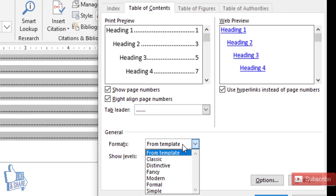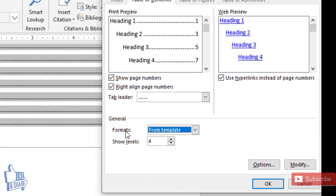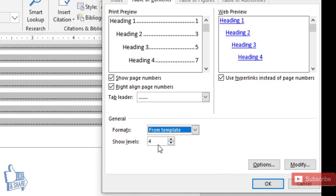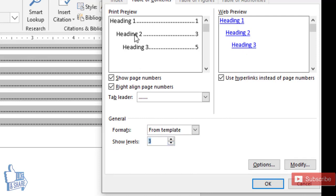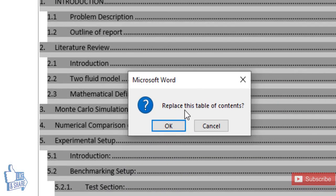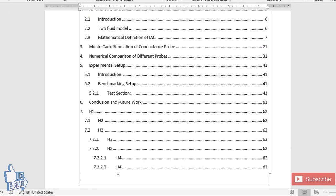Under Formats, you can choose different table of contents styles — I prefer the default template format. The Show Levels option controls how many heading levels appear. Setting it to 3 shows only Headings 1 through 3; setting it to 4 includes Heading 4. I'll set it to 4 and click OK. It will ask if you want to replace the existing table of contents — click Yes, and Heading 4 will now appear.